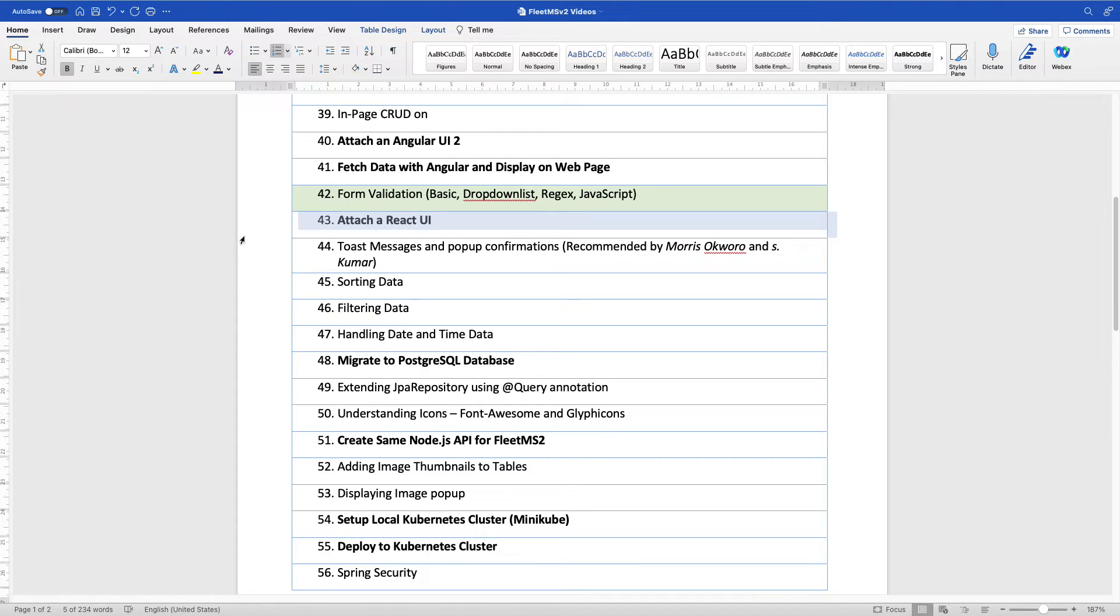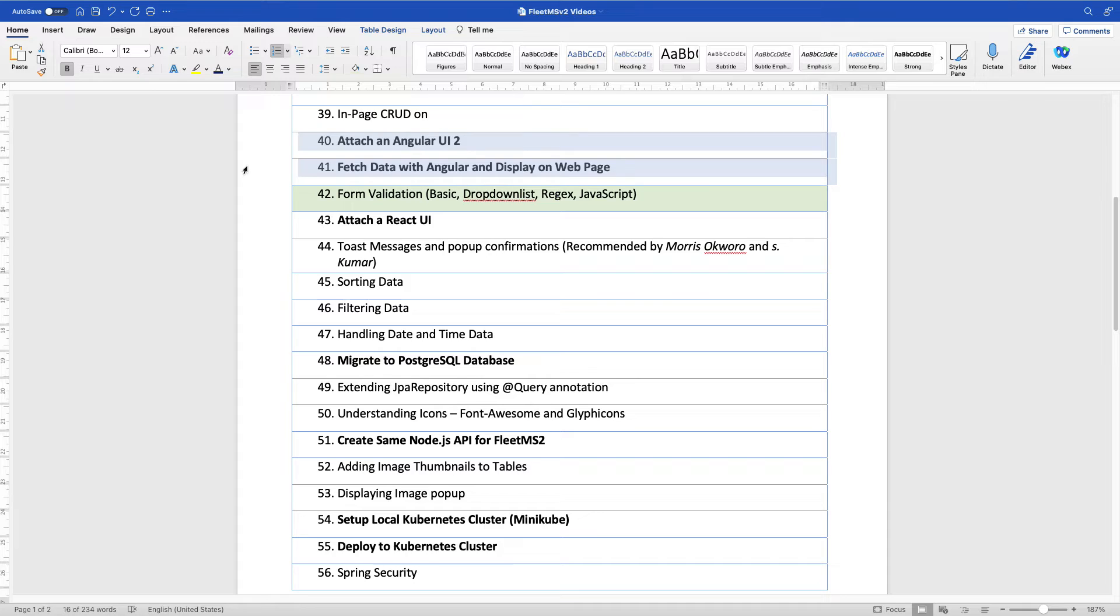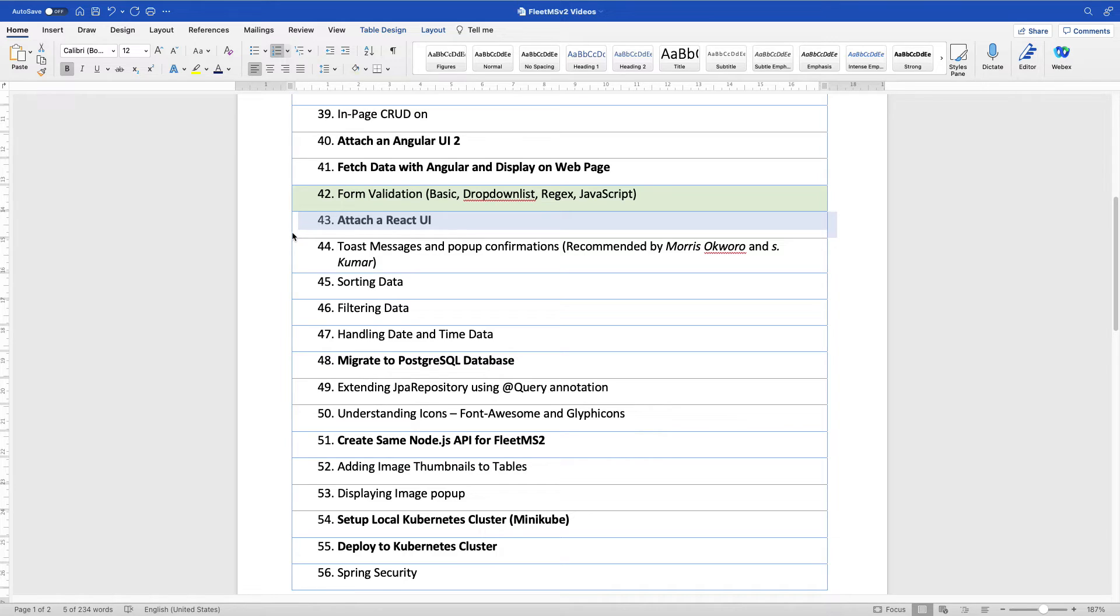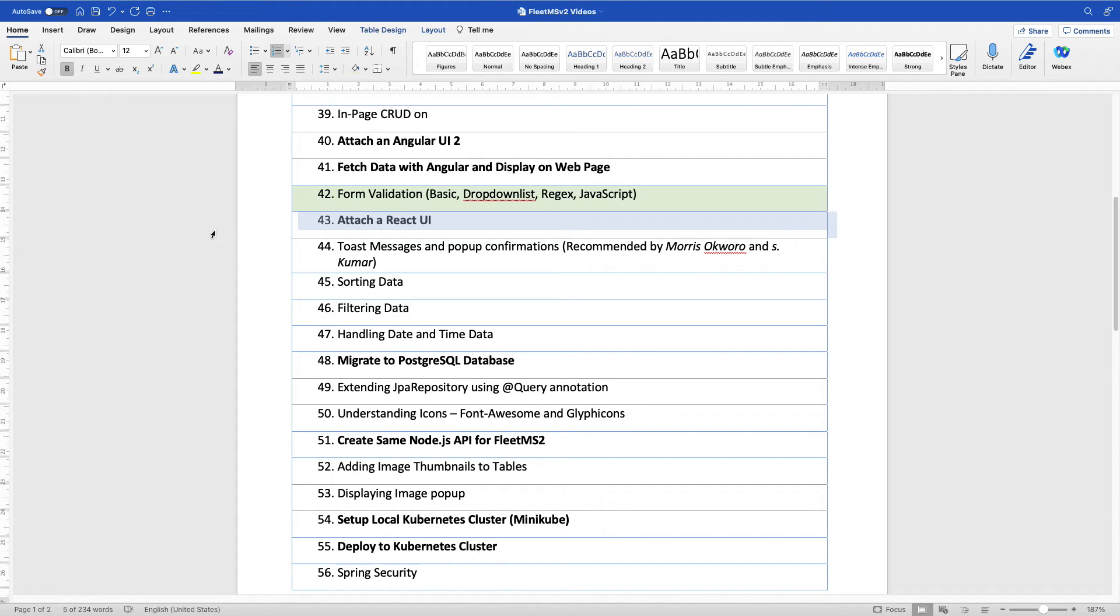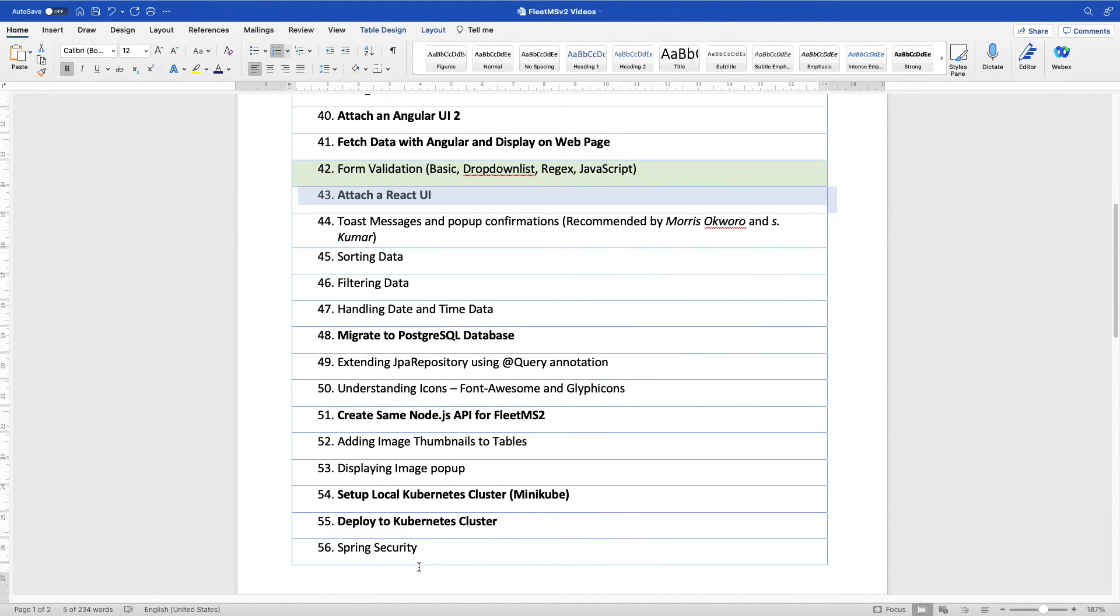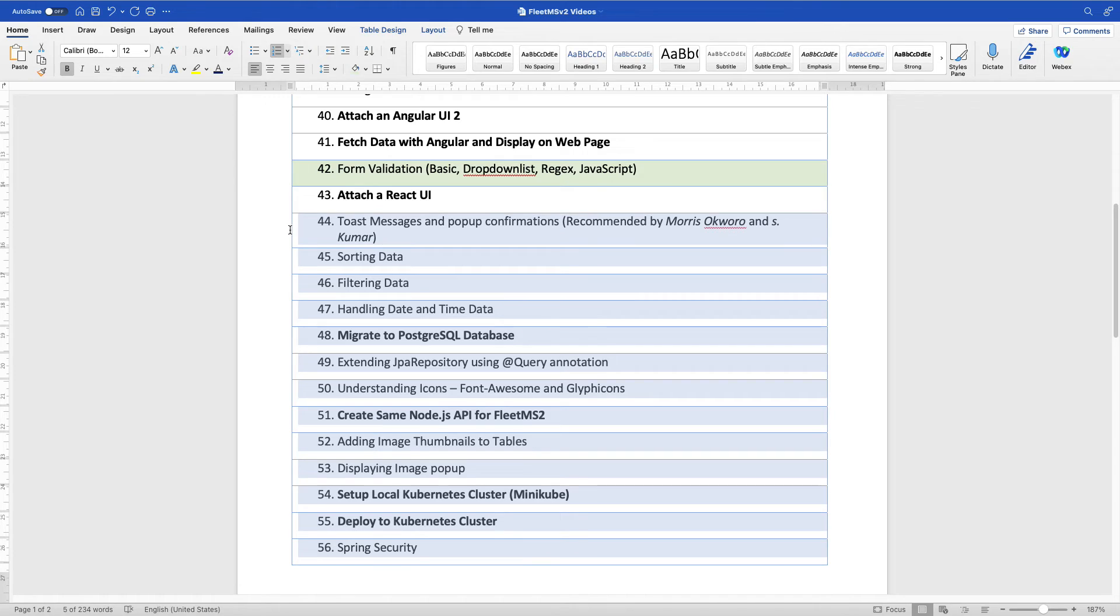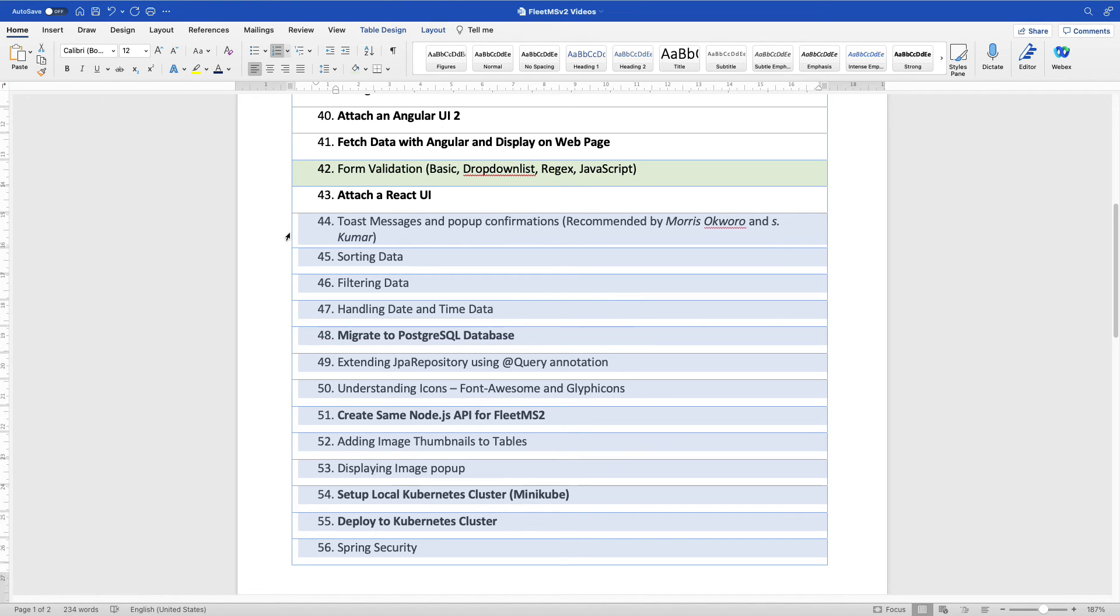We are going to be talking about attaching a React UI. The last time we attached an Angular UI and fetched data using Angular. So in the next class, which is 43, we are now going to attach a React UI and we continue from there. I'm going to be stopping here. Remember to subscribe. If you have challenges, please let me know in the comment box below. If you have something you would like me to add to this list of tutorials, because we are probably rounding up gradually, please also let me know. I will update my list. I remain Kindgenius, the tech pro, and I'm always there for you.